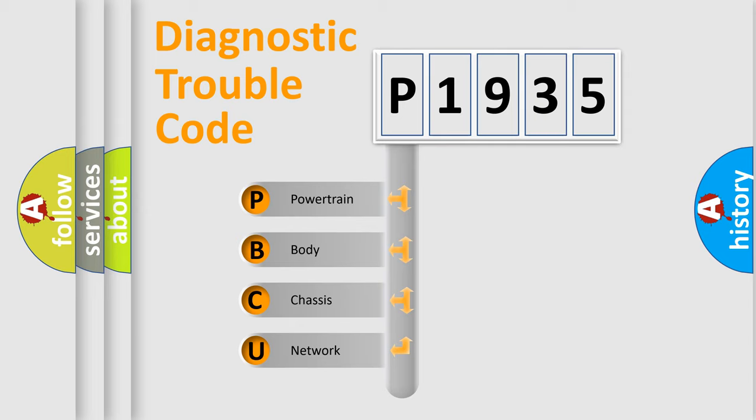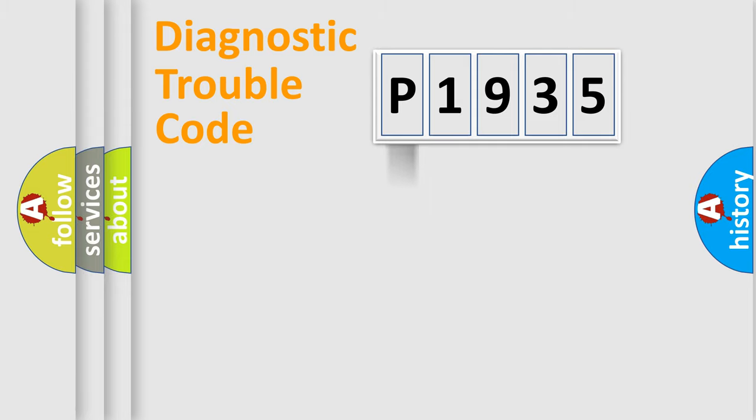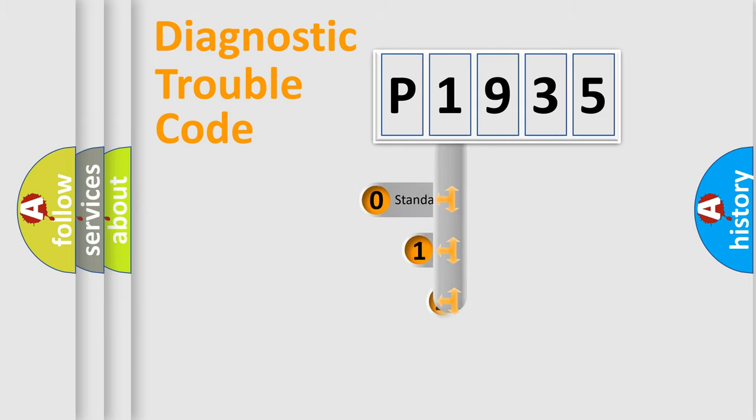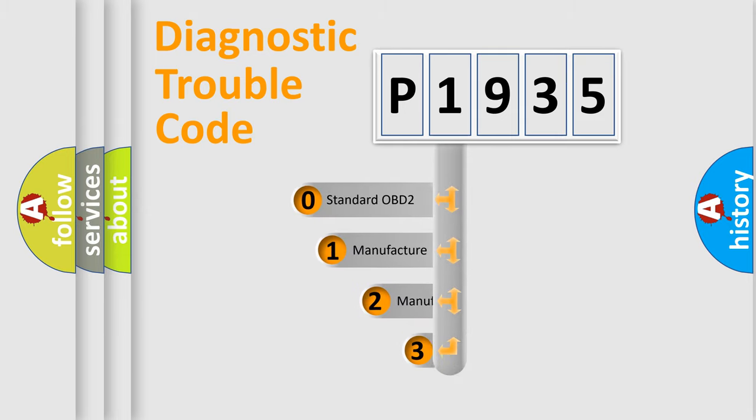We divide the electric system of automobile into four basic units: powertrain, body, chassis, and network. This distribution is defined in the first character code.